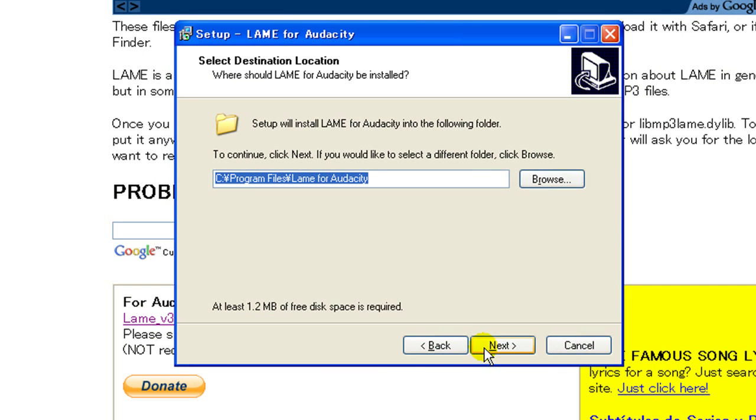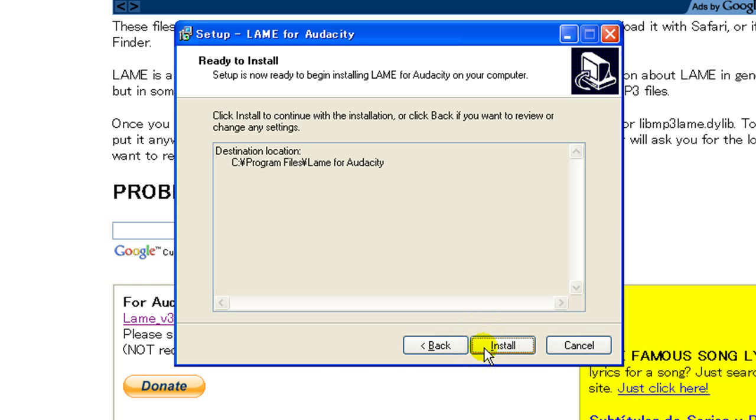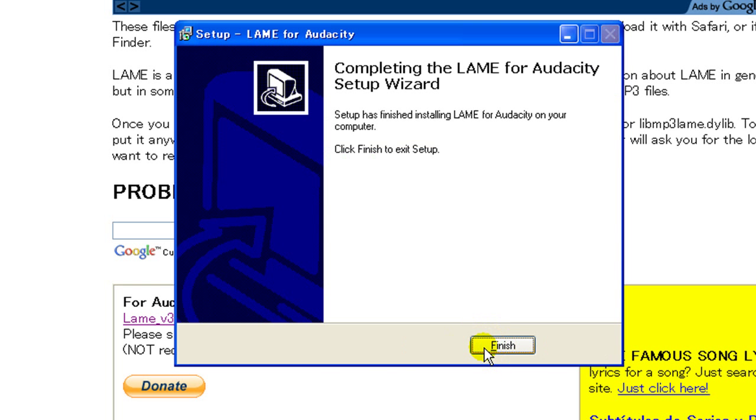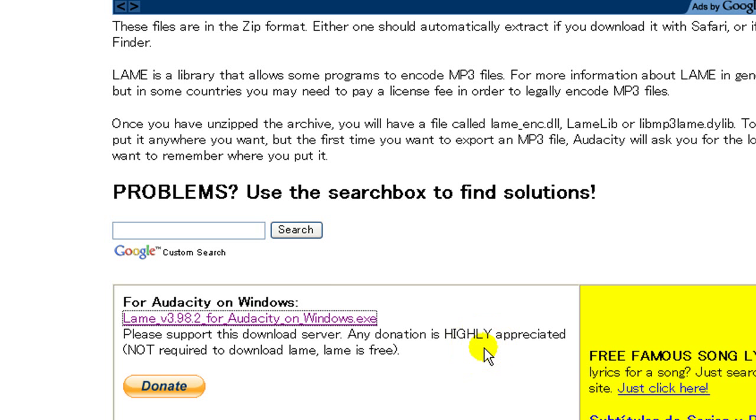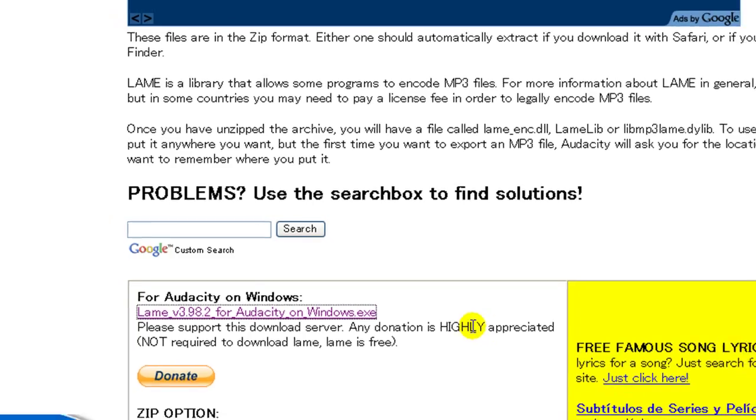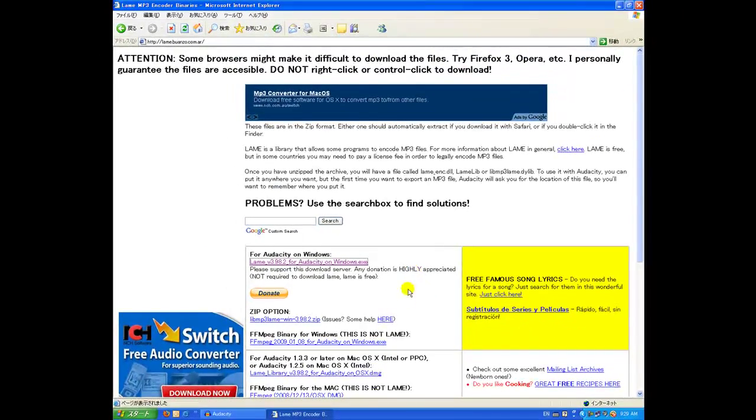Next. And install. Finished. Nothing will come up.